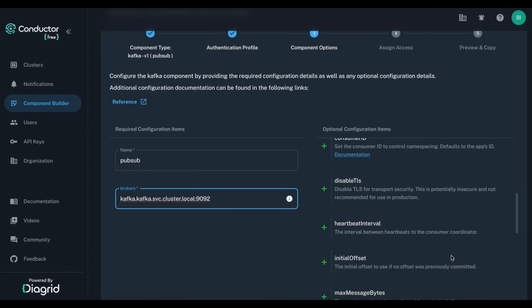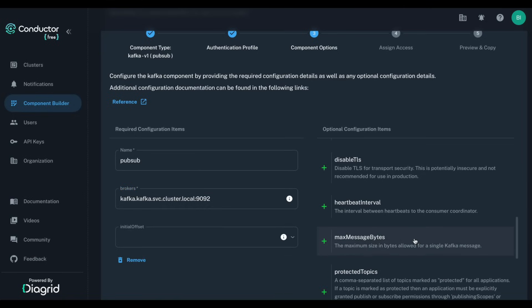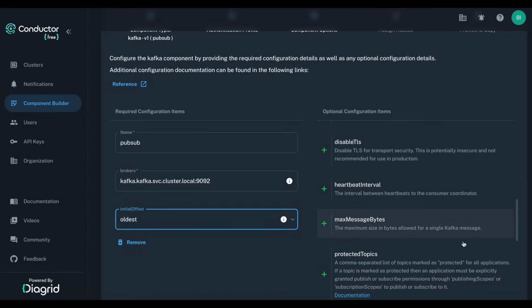I want to consume all messages starting from the oldest one, so I will set the initial offset to oldest.